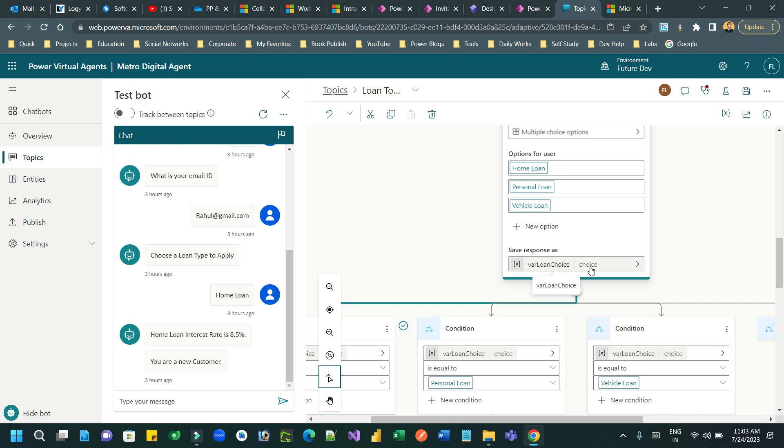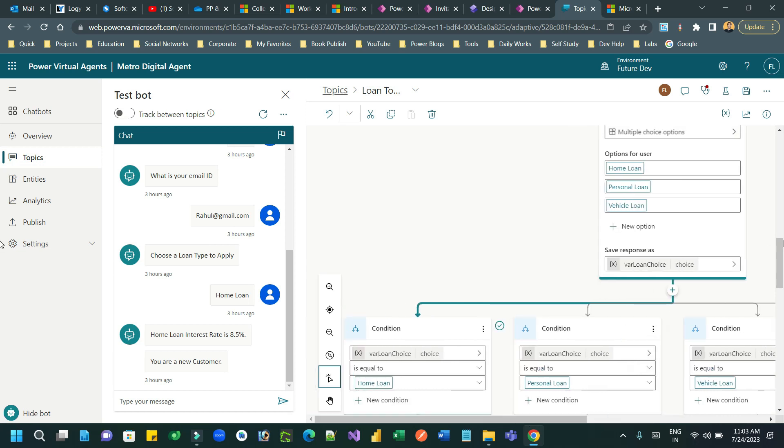When you call a Power Automate from Power Virtual Agent, you can only use text, date and time, and integer values or number values. Now, how to extract the text value from this choice field, you have to use a function.